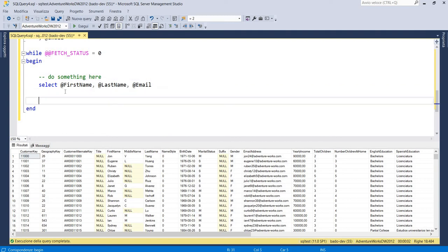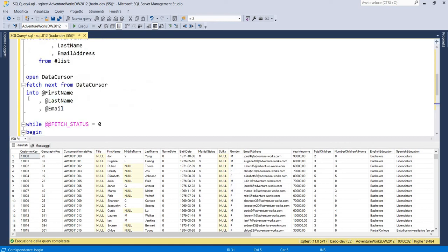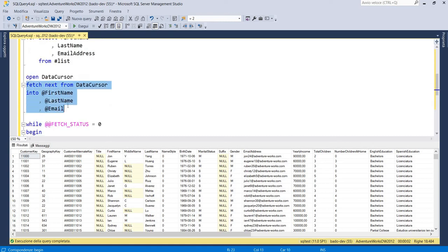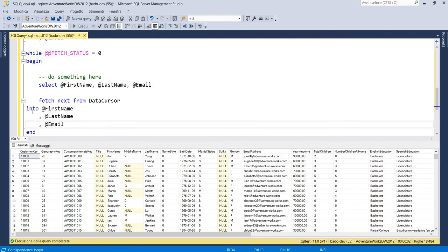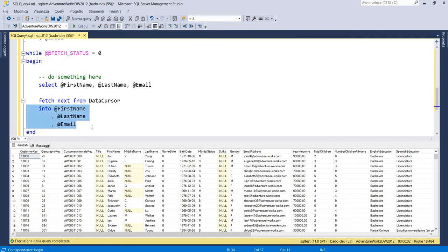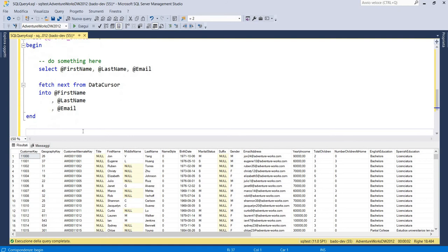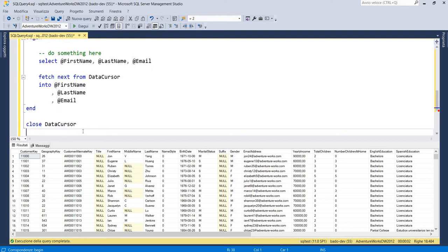And then we have to copy this command, our fetch next. And out of our while we have to close our data cursor and deallocate data cursor.